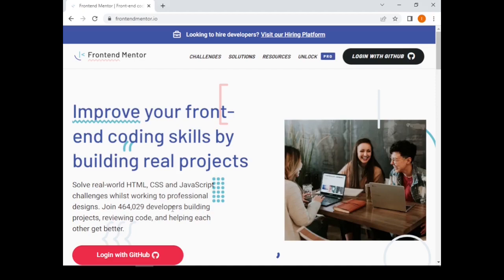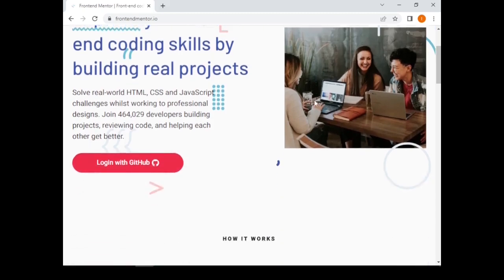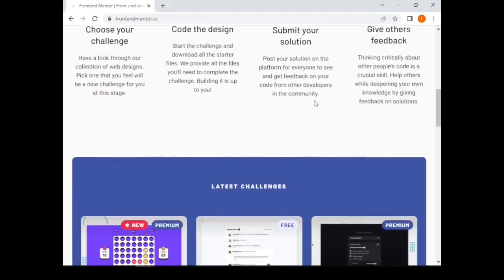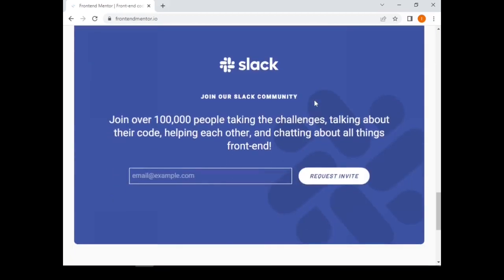For you to use it, firstly I need to encourage you to create a GitHub account. This is the account that you use to log in onto their website. Before you do that, I also urge you to join the Frontend Mentor community.